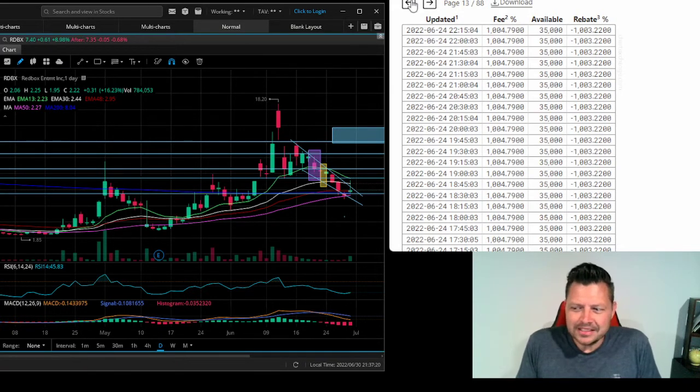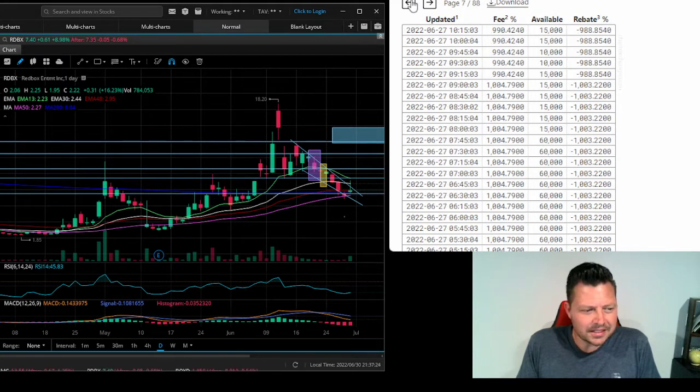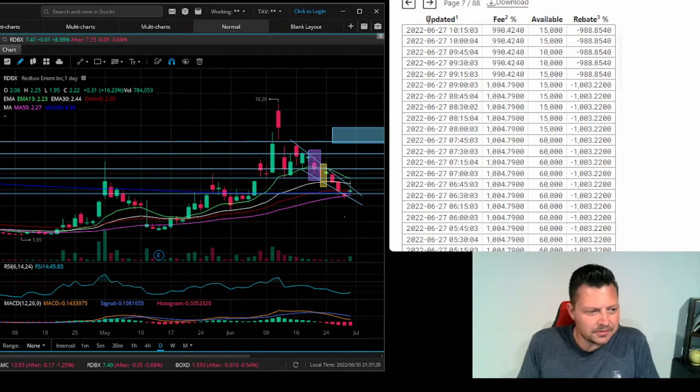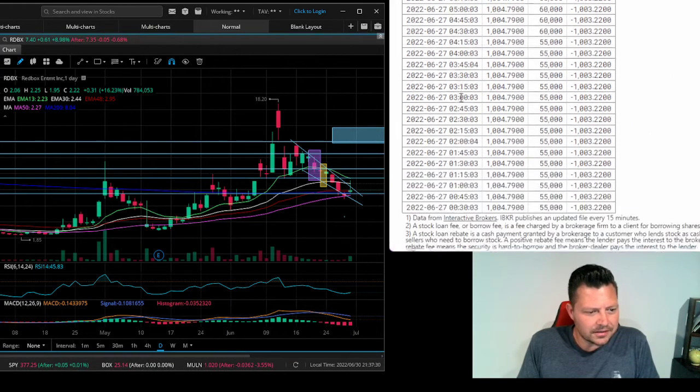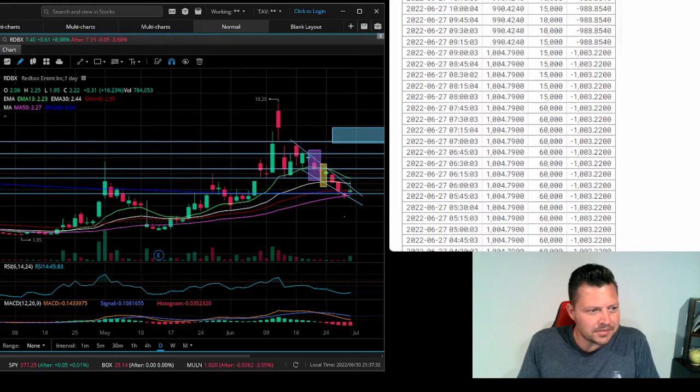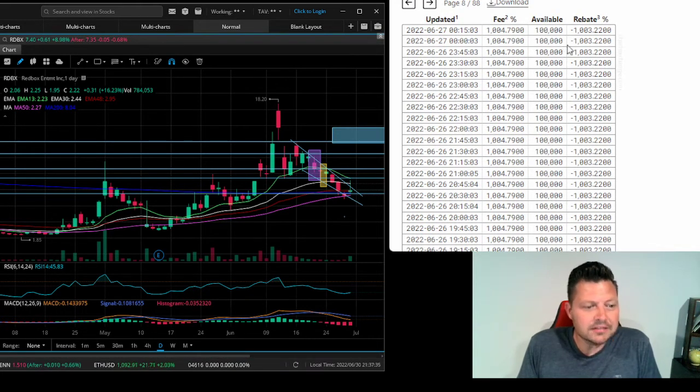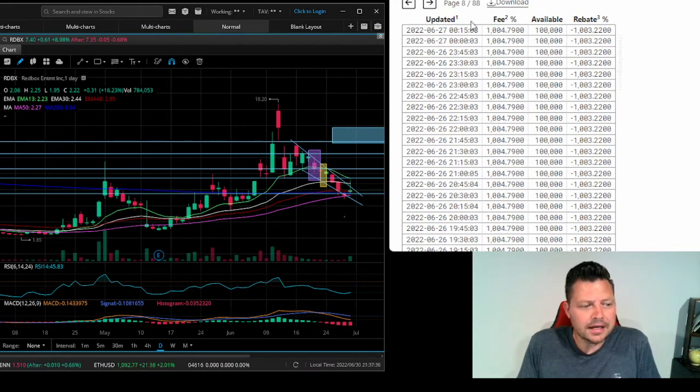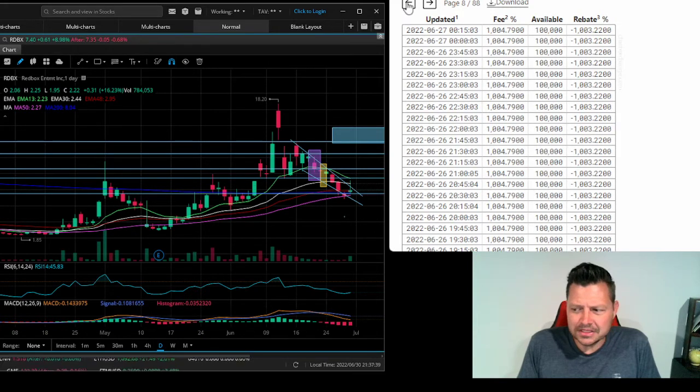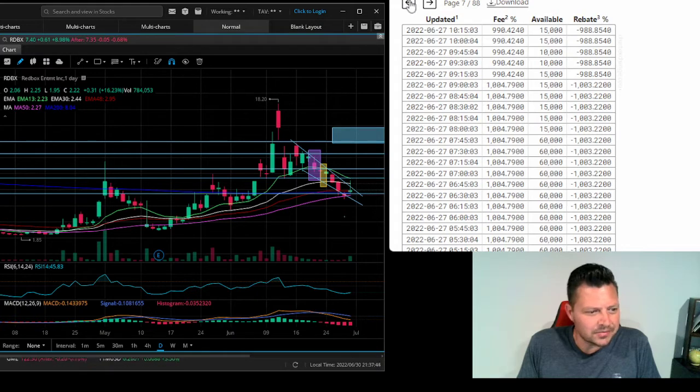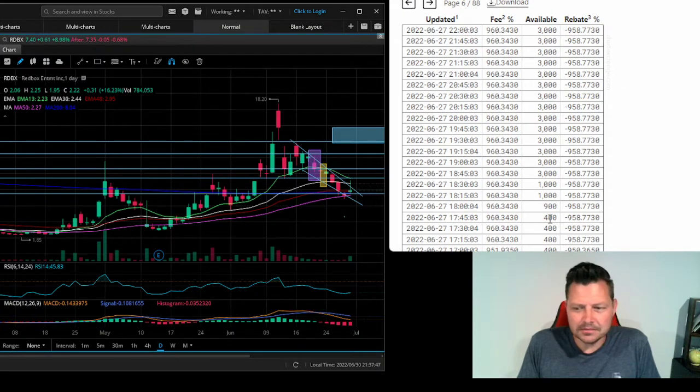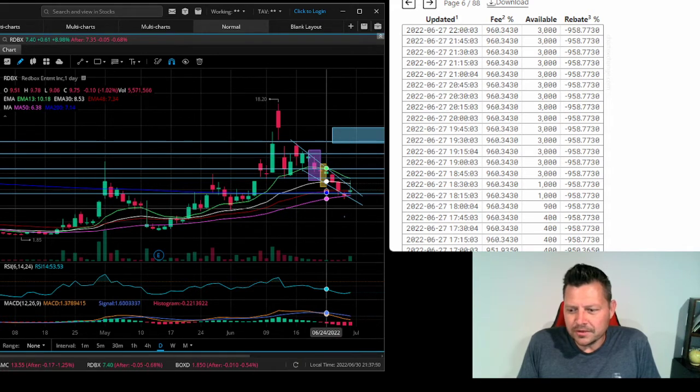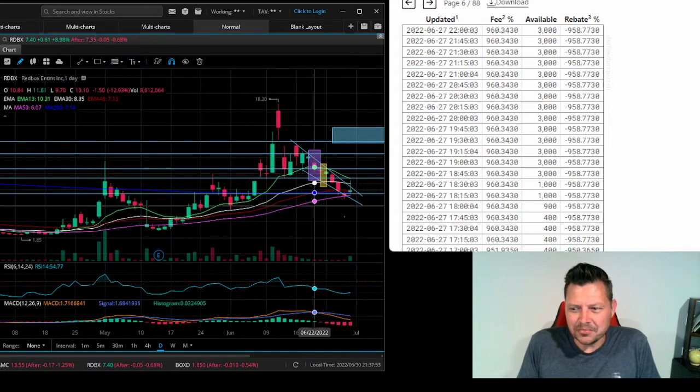But I wanted to also look at June 27th. So June 27th, we had 100,000 available at a thousand percent cost to borrow, and we can see that they took them all the way down basically to nothing again come the 27th.